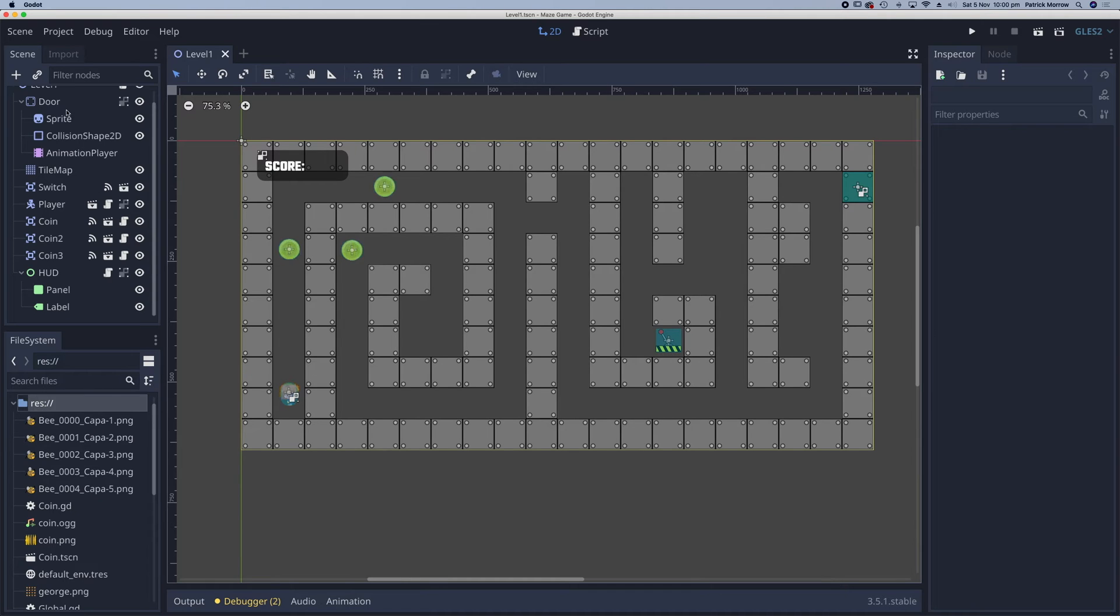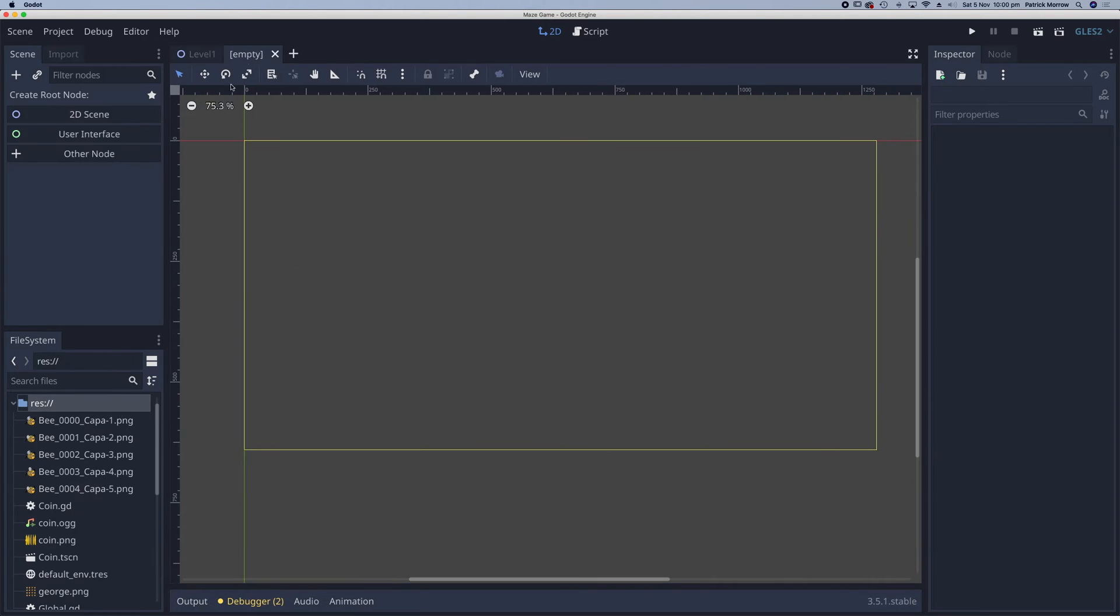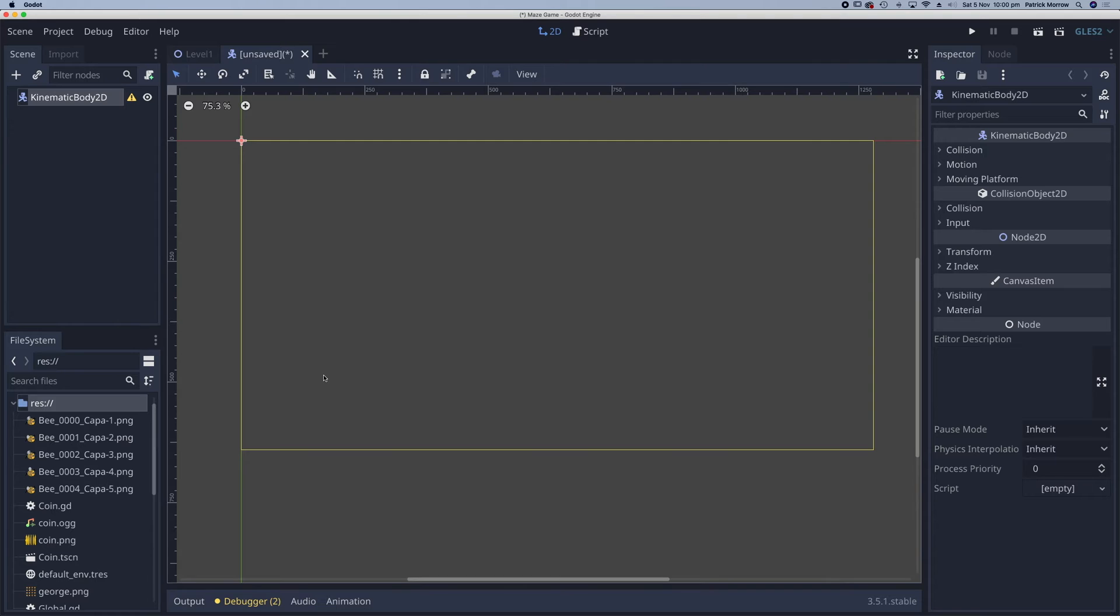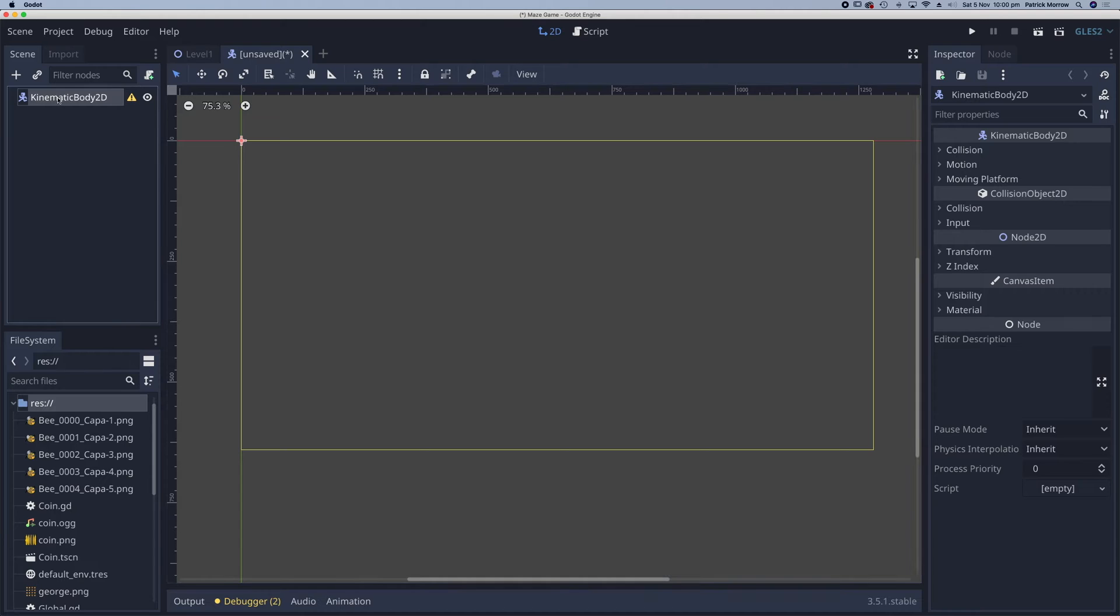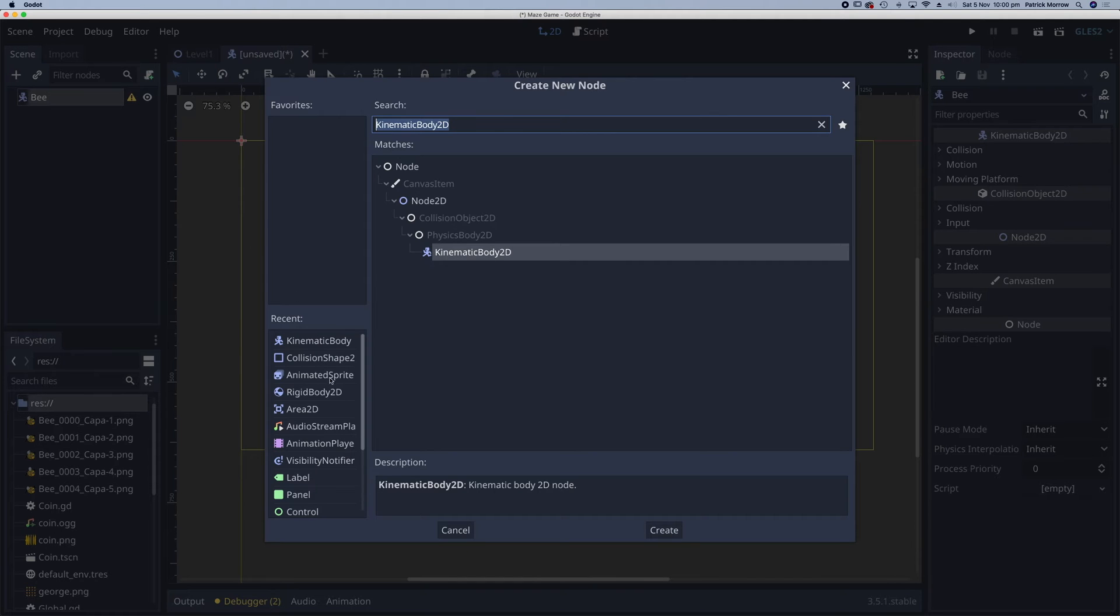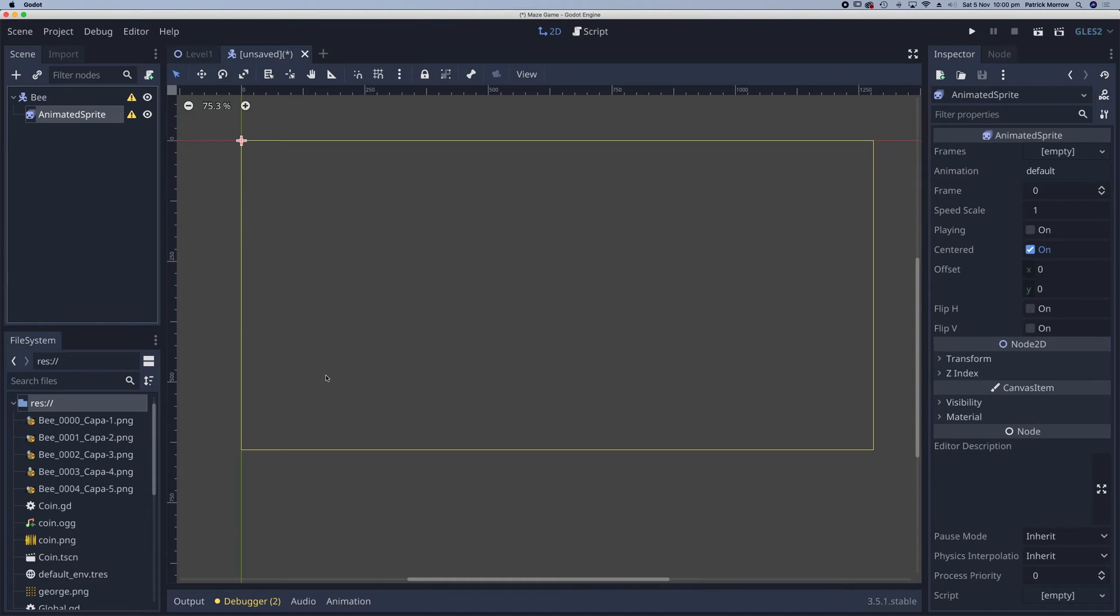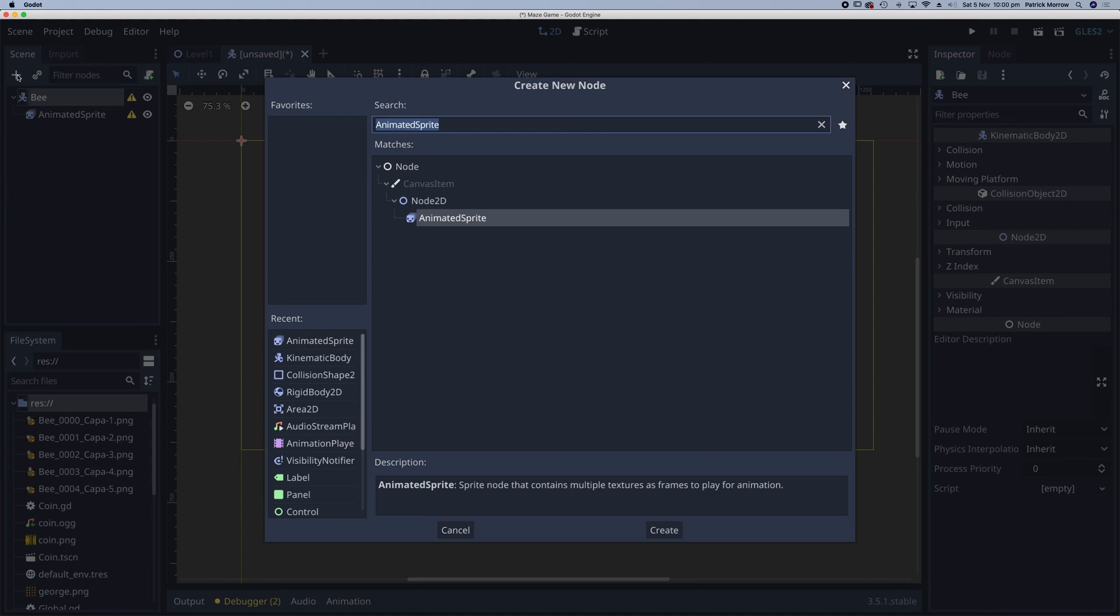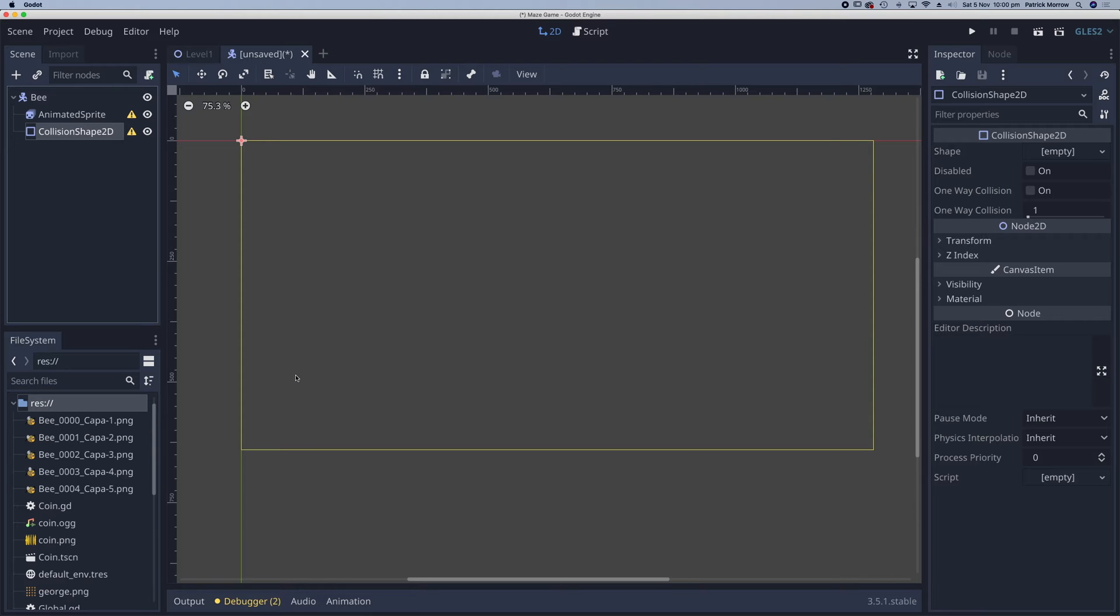Now I'm going to add a new scene. In my scene, I'm going to select other node, and it's going to be a kinematic body. In my kinematic body, I'm just going to double-click and rename this as bee. I'm going to add a child node, which is going to be an animated sprite. Back to my bee, add a child node, and a collision shape 2D.